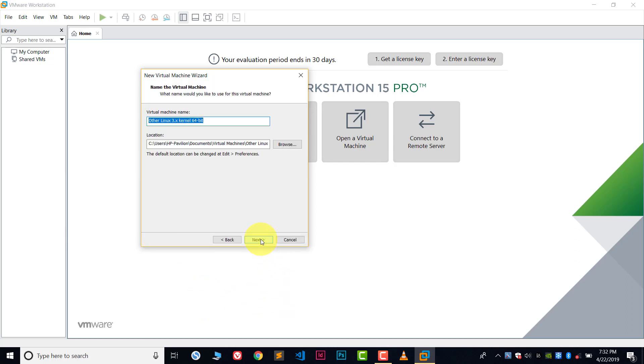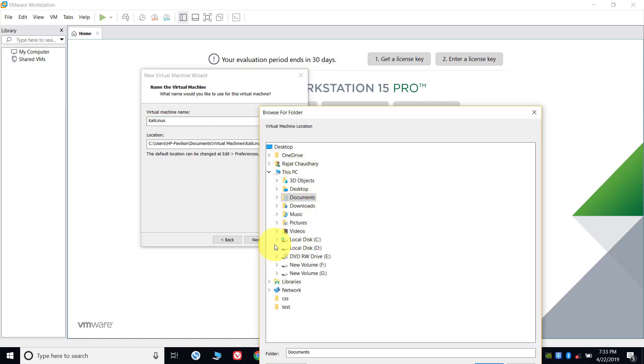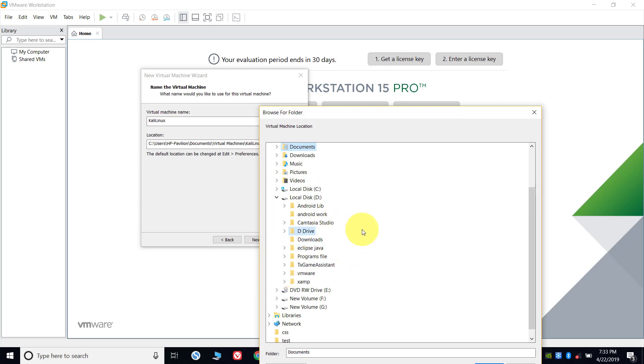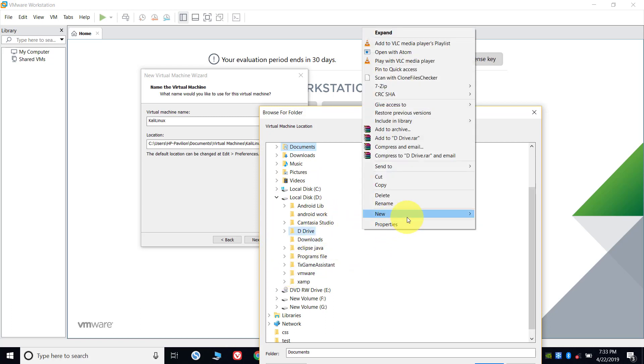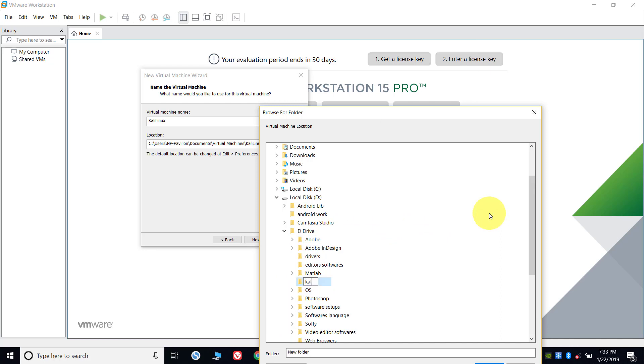Now here you can give a name to your virtual machine. Let's give this name Kali Linux. After this, choose the location where you want to install this. I will install this in D drive. Let's create a new folder for this: Kali Linux VMware.